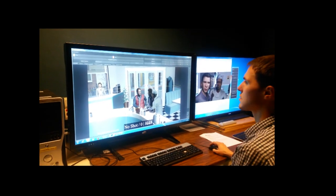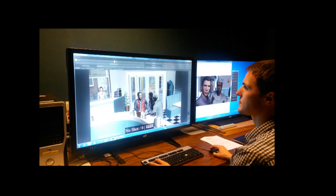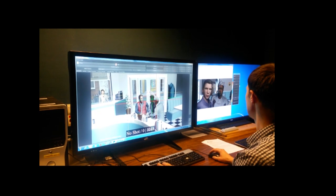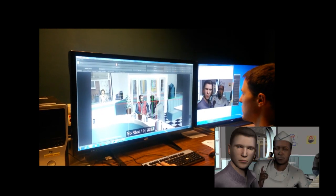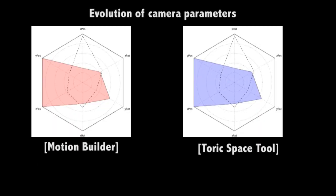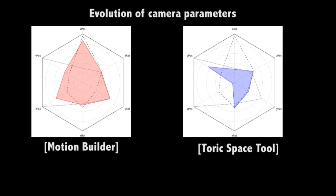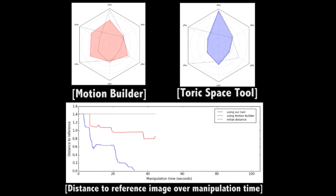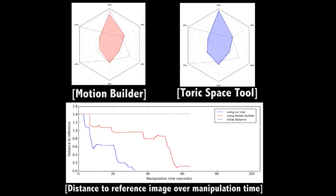To evaluate the relevance of our technique, we asked users to compare MotionBuilder's camera manipulators with our camera manipulators. We designed a task in which the user had to place the camera so as to reproduce a number of existing shots with MotionBuilder and with our tool. The video demonstrates the variation of camera parameters as the user manipulates the camera; at the bottom, the quality of the solution is displayed as a distance between the current and target camera location. The manipulations performed with MotionBuilder tools show a slower convergence to the reference camera location, while our tool shows faster convergence together with simultaneous manipulation of camera parameters.